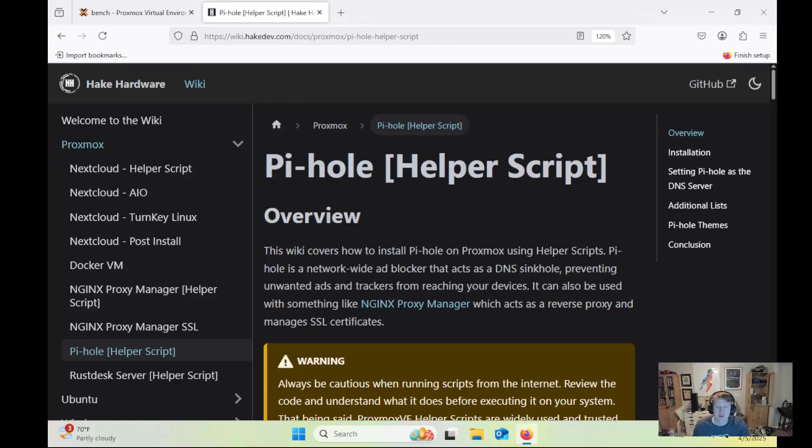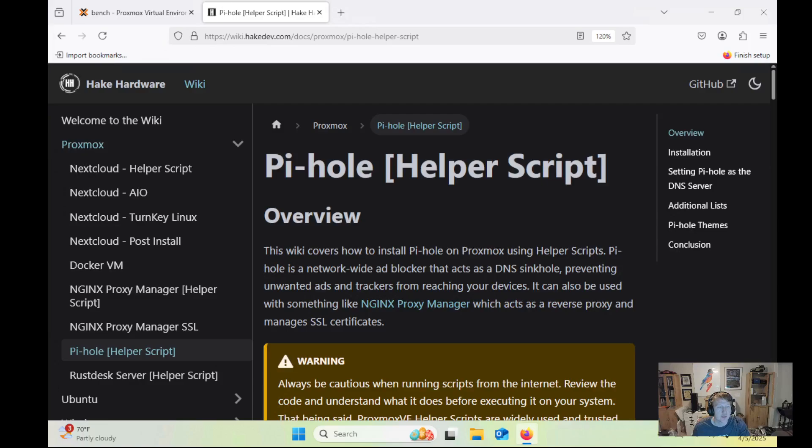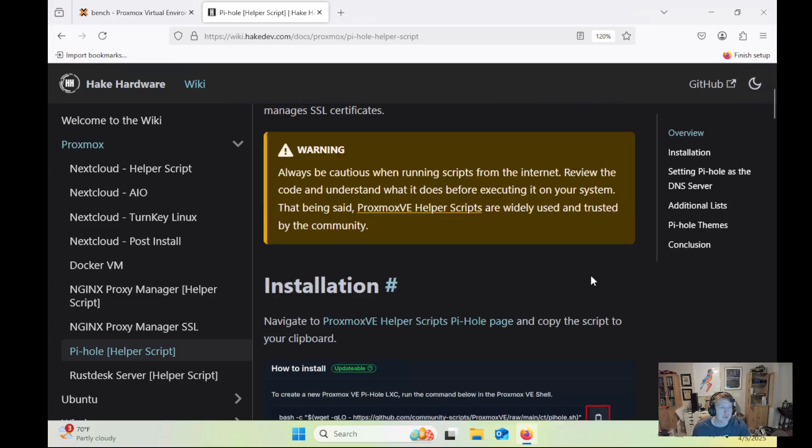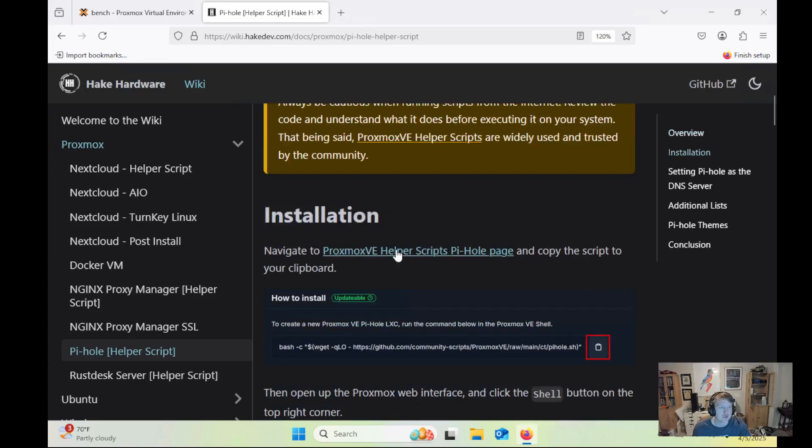Hey everybody, HeyCardware here, and in this video we are going to go over how to get Pi-hole installed using the Proxmox helper scripts. As always, be cautious when you're writing scripts from the internet. Make sure you review the source code and know exactly what it's doing before you execute it on your system. That being said, let's jump into the installation.